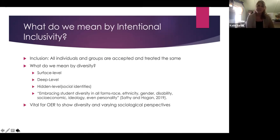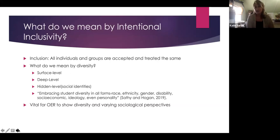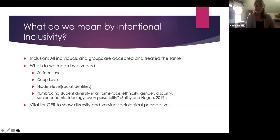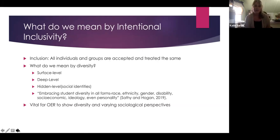When it comes to inclusion and diversity, my goal when planning my OER materials was to be sure that all individuals and all groups of students were being accepted and treated the same in my course materials. To do that, I had to look at what we mean when we say diversity. If I asked you how you would define diversity, probably everyone would have a different definition. But really, there are three main levels to diversity that you should think about as you plan your course materials.